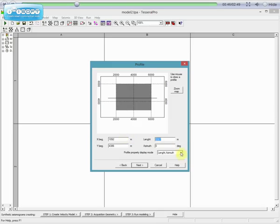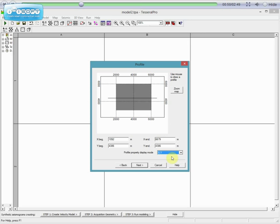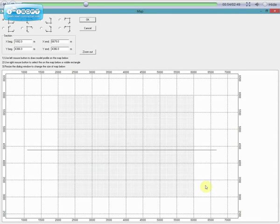It can be useful to apply Zoom Map option to increase scale. Use mouse to draw your line by clicking and dragging, or use coordinates above. Then click OK.